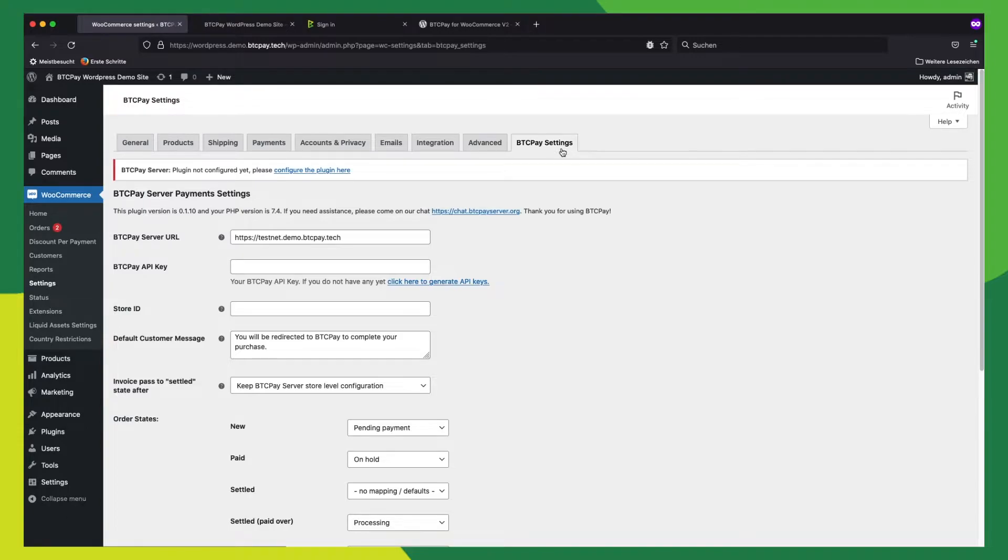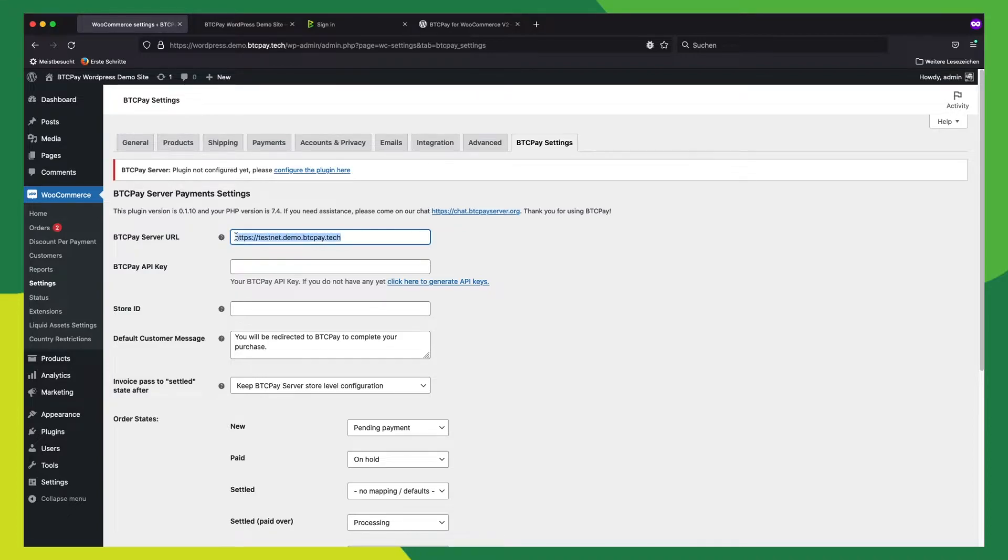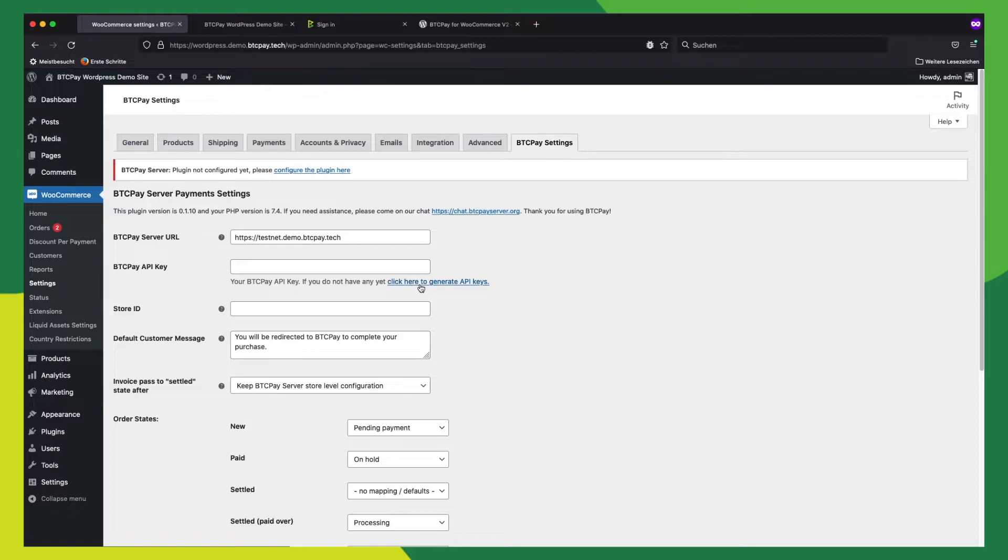If you do not click that link, you can always find that under WooCommerce Settings tab. This is where you want to put in your URL for your BTC Pay server instance. And the next step is to click here on the link. This link will take us back to our BTC Pay server to generate API keys for WooCommerce to use.